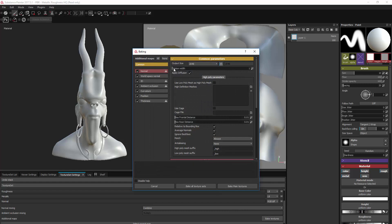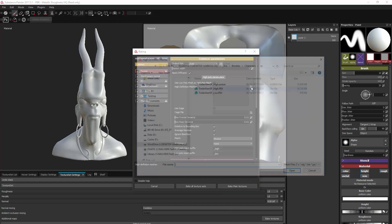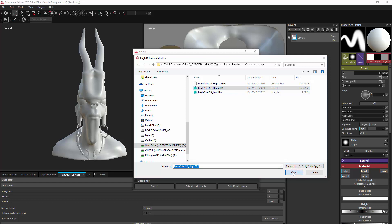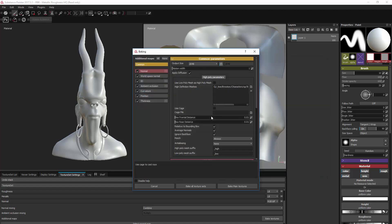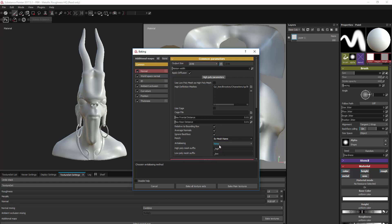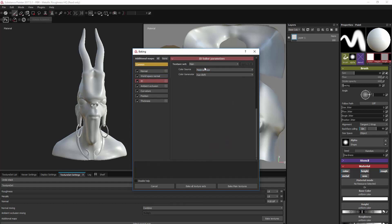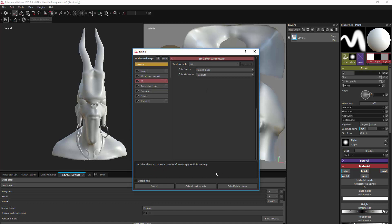What we want to do is grab our High Poly Mesh High. And because we are using separate objects, we want to make sure they are matched by name, so change that to Match by Name. Then we go into ID and we set up our separate materials — we just want to make sure that is set to Material Color and not anything else. Once that's all set up, we can bake our Main Textures.